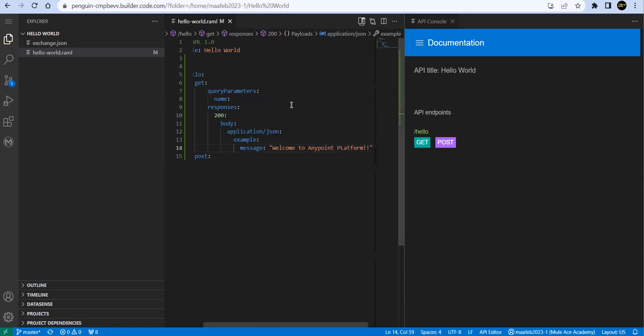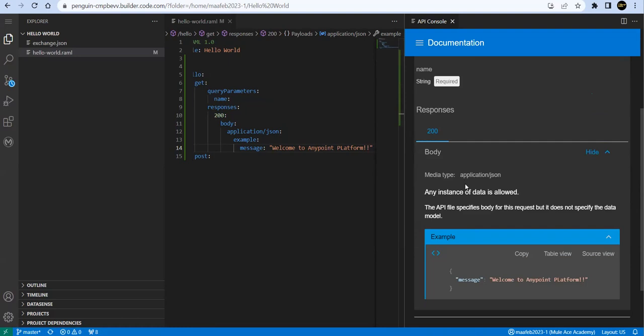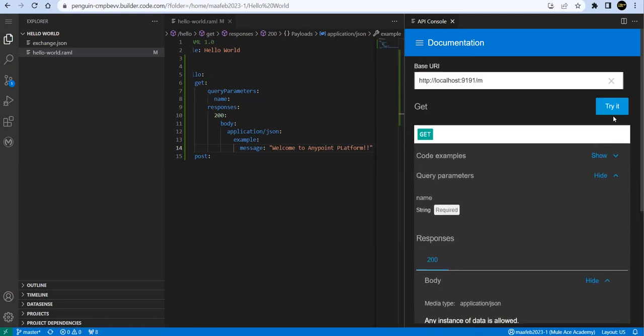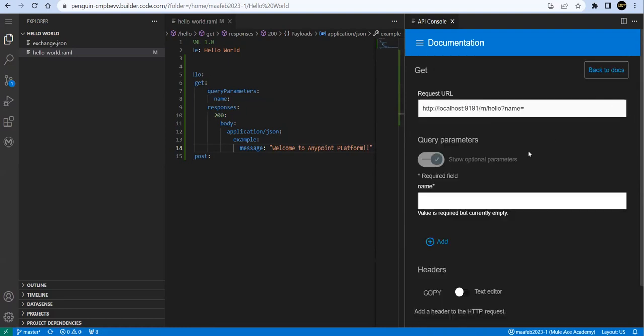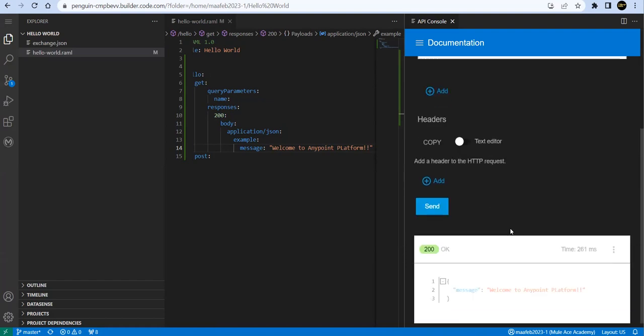Now if I - so automatically it saves it. If I say GET now, and if I try it, pass some value here. OK. And Send - you can see here, proper message.